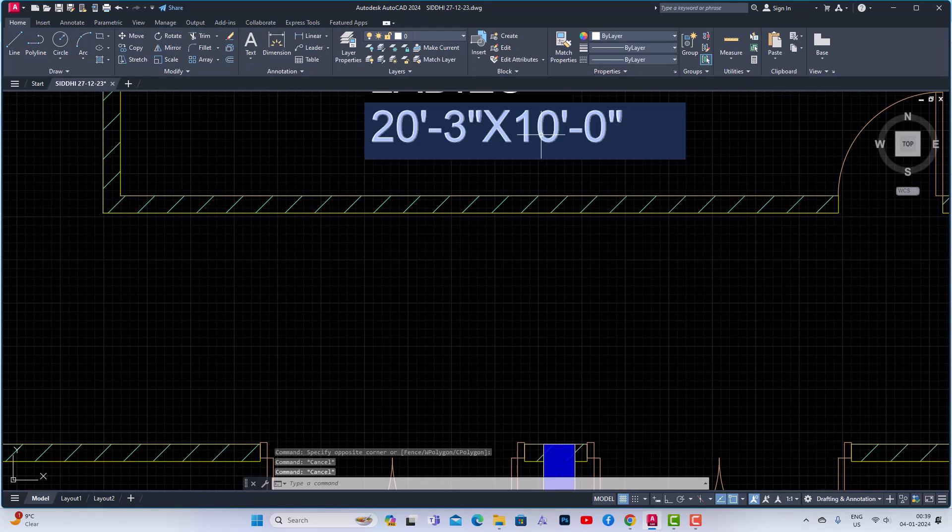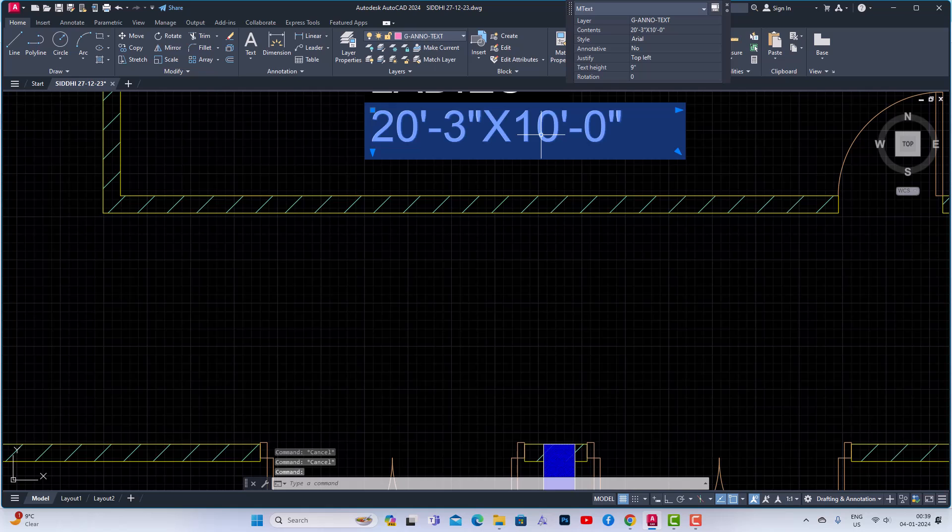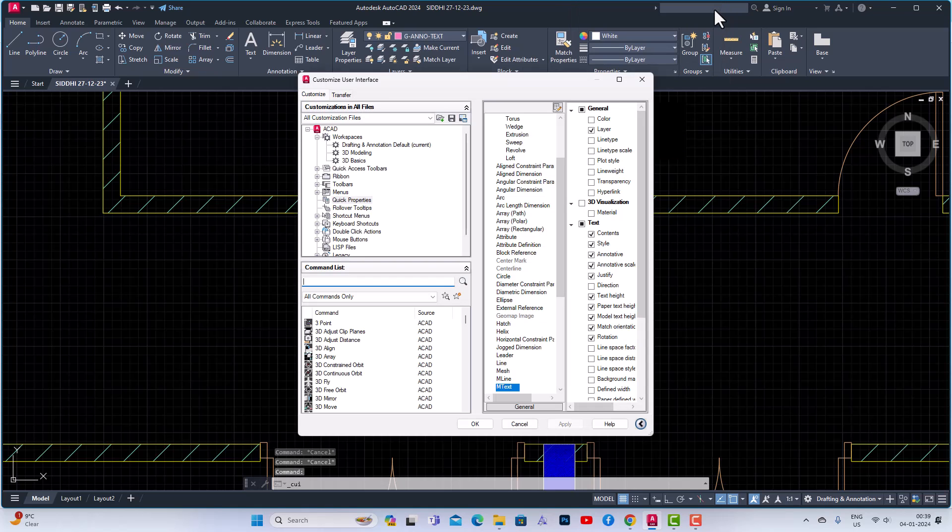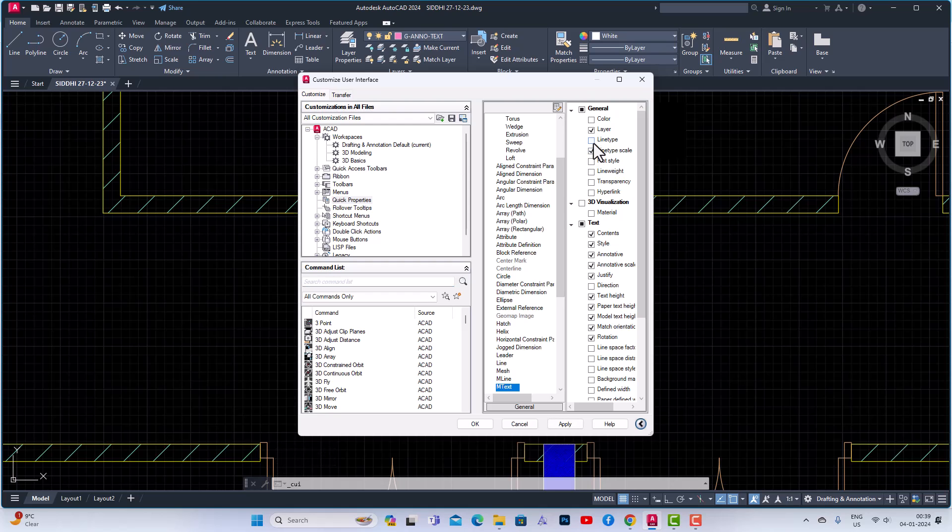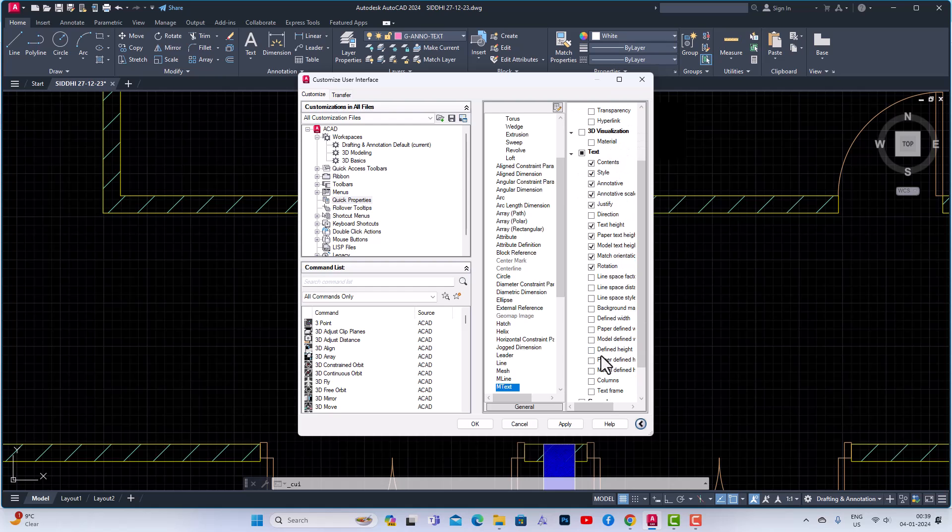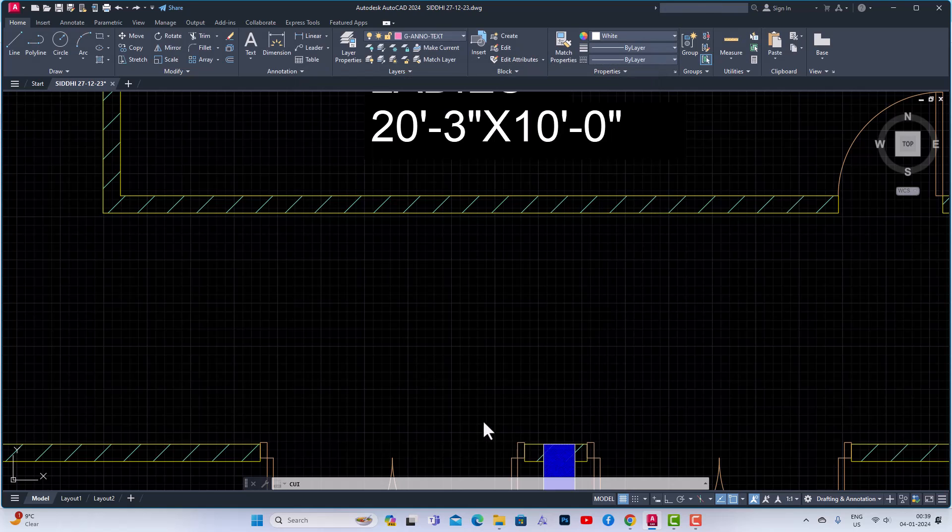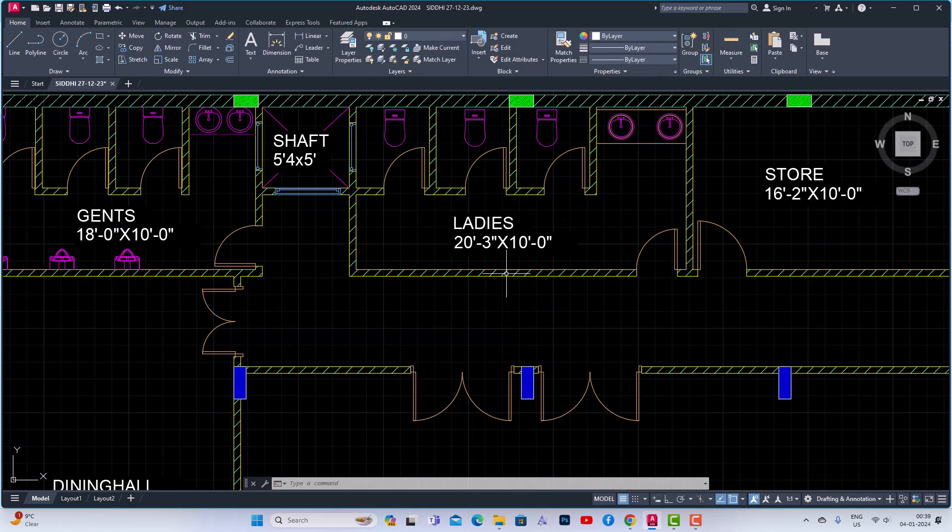And now you can go and select this text here and you can also customize this text from this side here. You can use line type scale, you can select line type, you can select color, you can select line weight and plot style. So again you can select anything from this list and you can customize your Quick Properties. Click apply and if you select text also you will be able to see the Quick Properties in various forms.